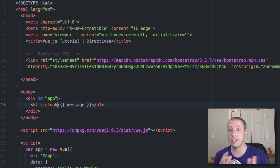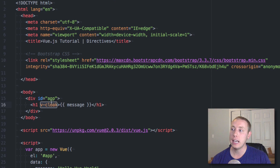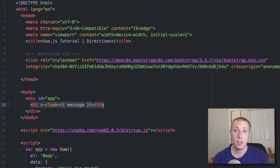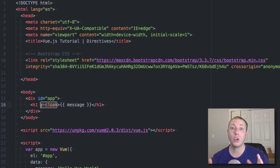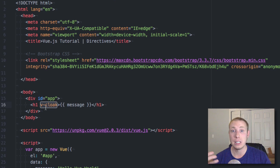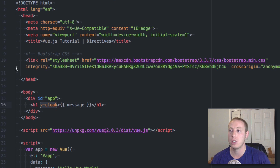v-cloak is unique in that it does almost nothing by itself. What it represents is that the v-cloak attribute will stay inside the element until Vue.js finishes loading. Once Vue.js is initialized and ready to render, it will go through and remove any instances of v-cloak. You can use CSS to target anything that has v-cloak and give it special styling — the most obvious example is hiding it with display none, so you don't get that flicker. Everything is hidden, then when Vue finishes loading it shows the correct element from the beginning.